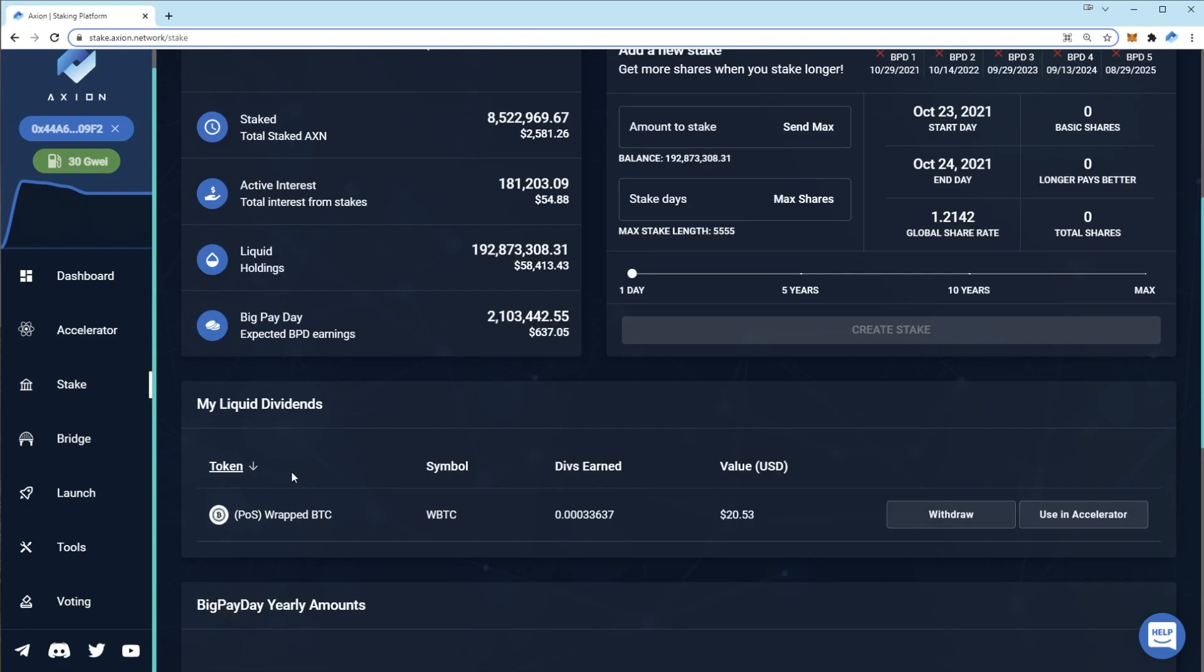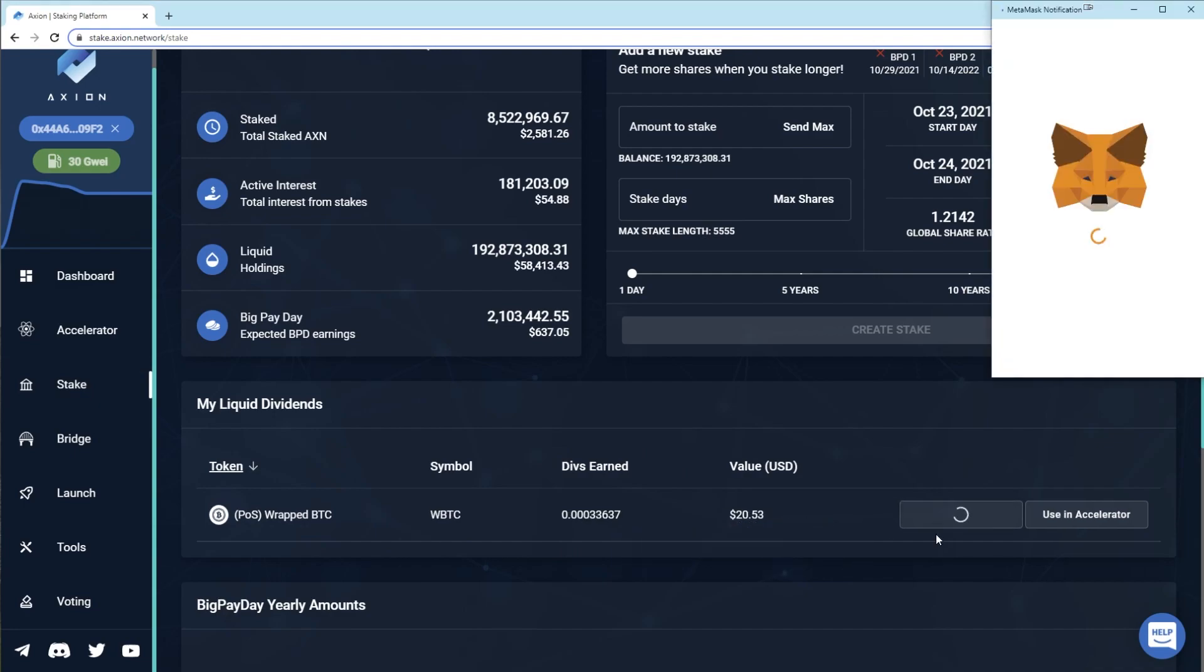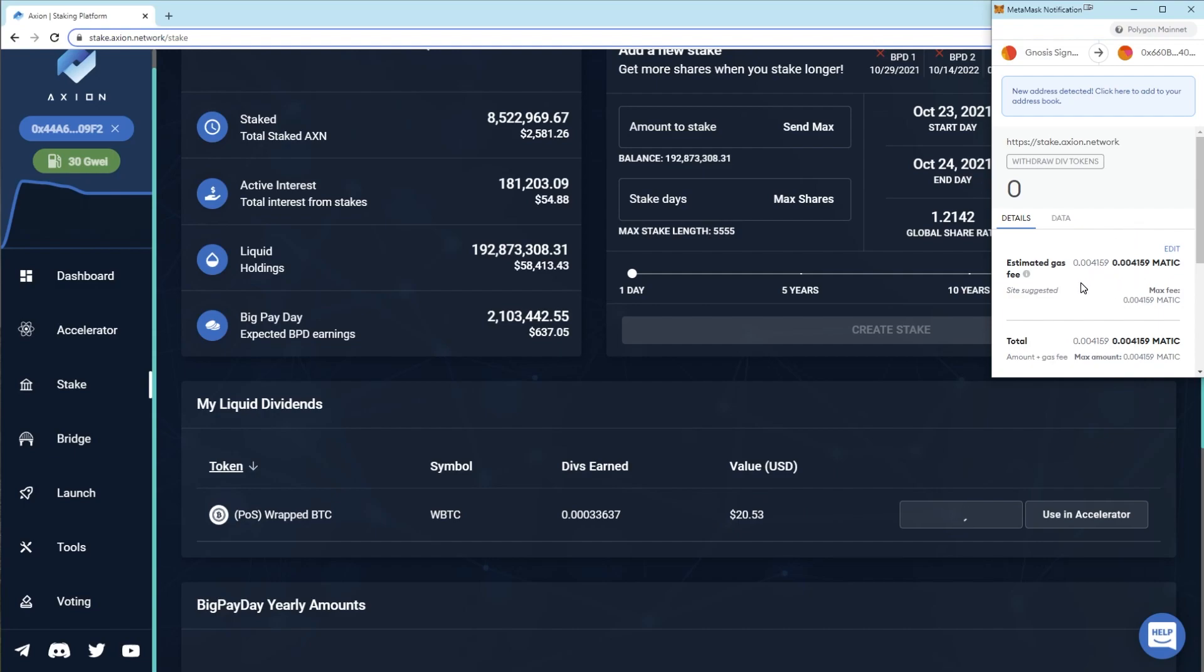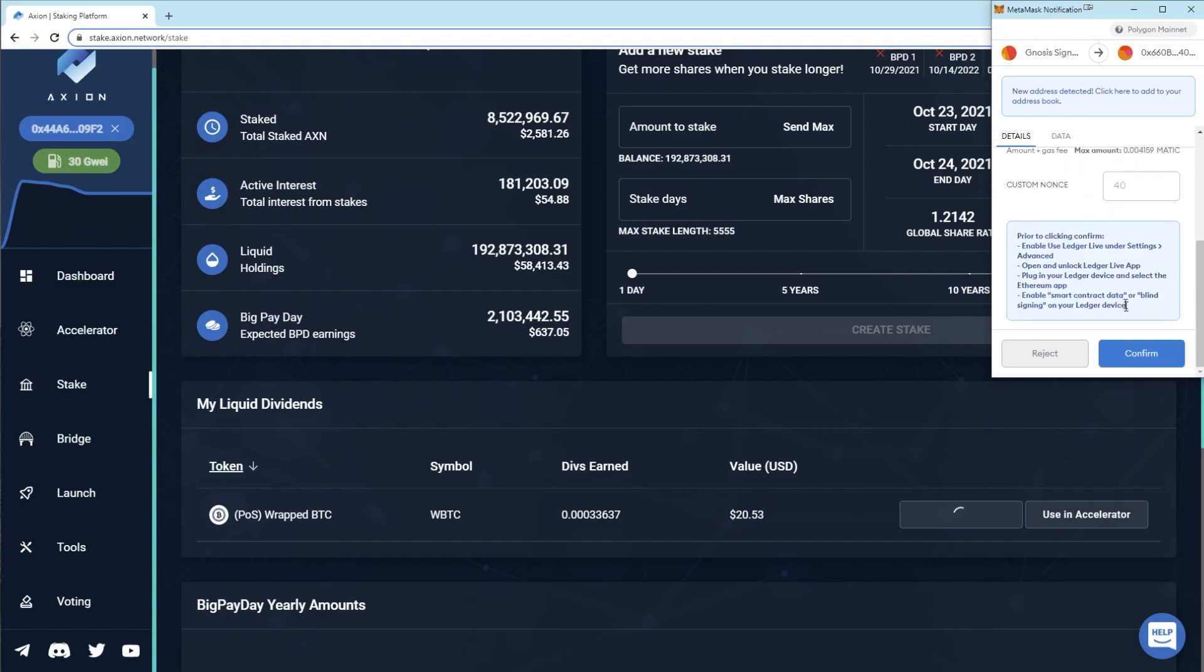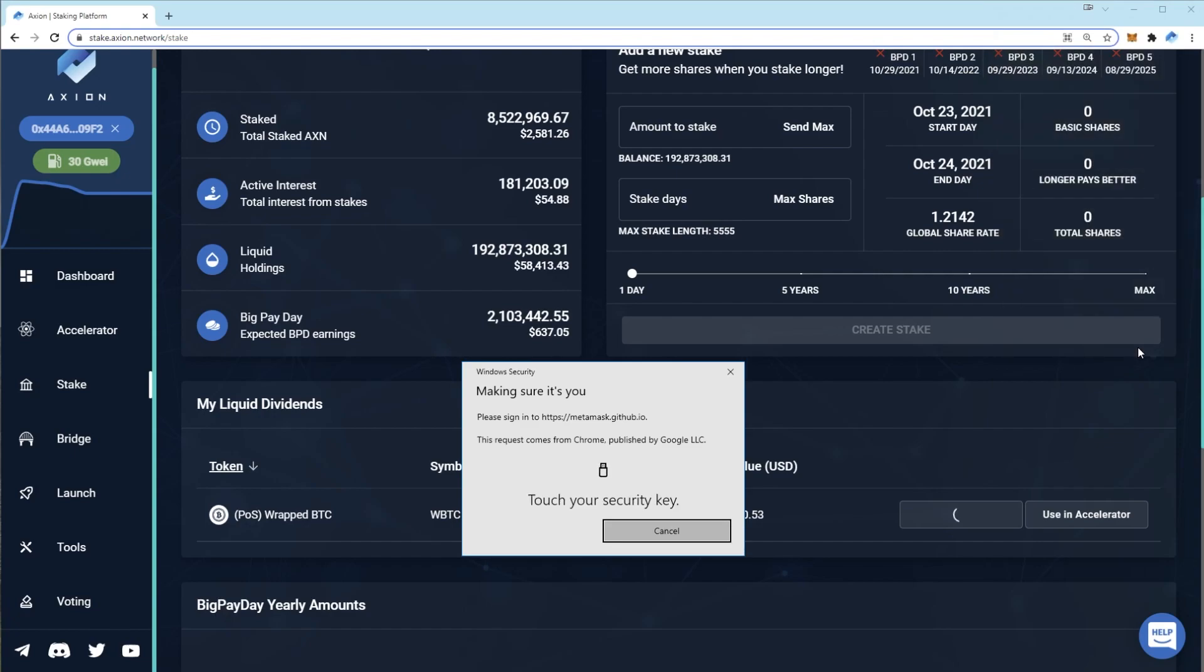So now I'll show you how to withdraw your liquid bitcoin dividends. Have a look under your stake page. Find your accrued bitcoin divs. You see I've got 20 dollars here. Press withdraw. Now this used to cost upwards of 30 dollars to withdraw on the ethereum chain, so it wouldn't be worth withdrawing such a small amount. But on Polygon it costs less than a fraction of a penny. So click confirm. And you'll see the transaction has completed.